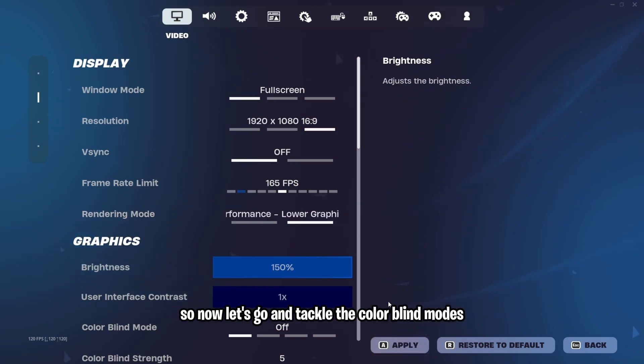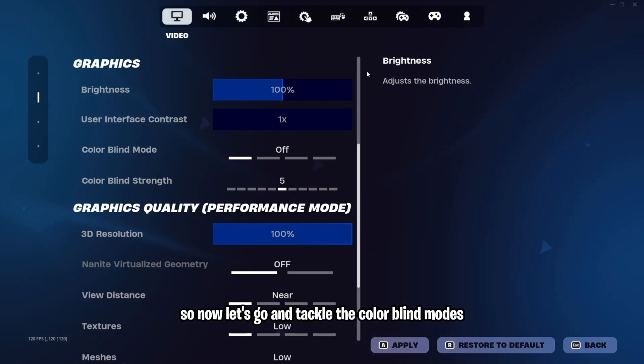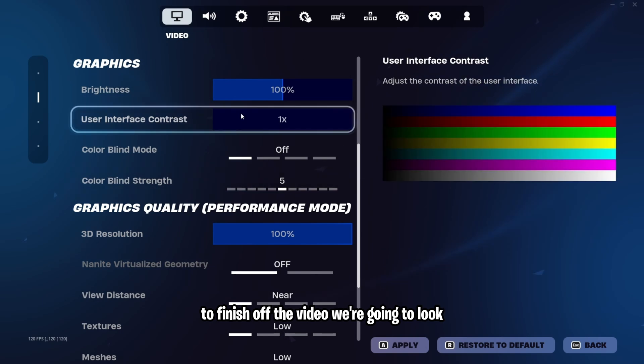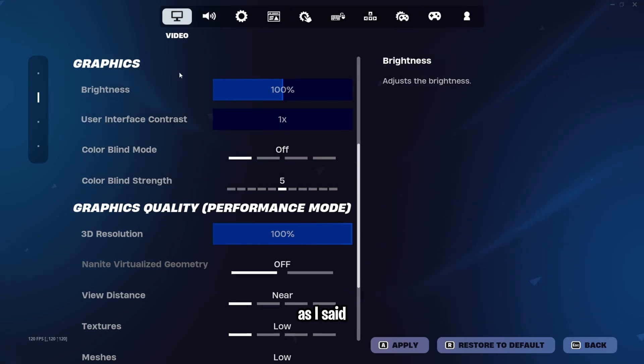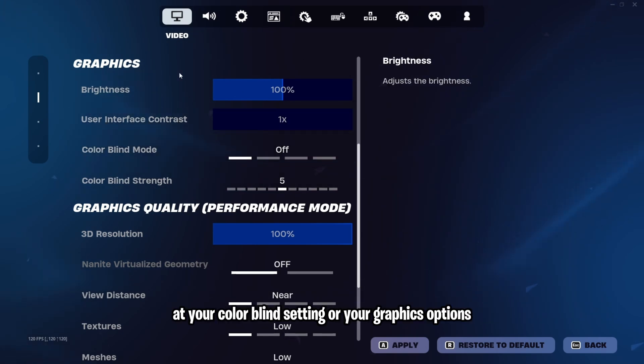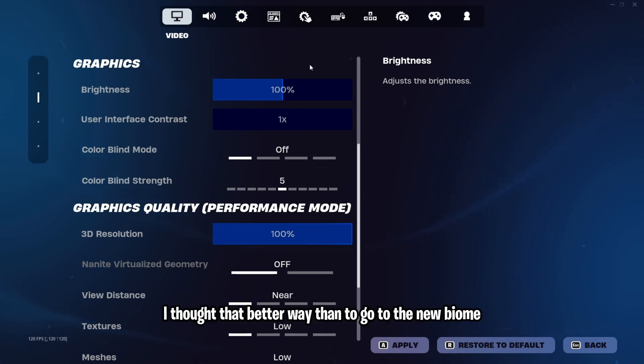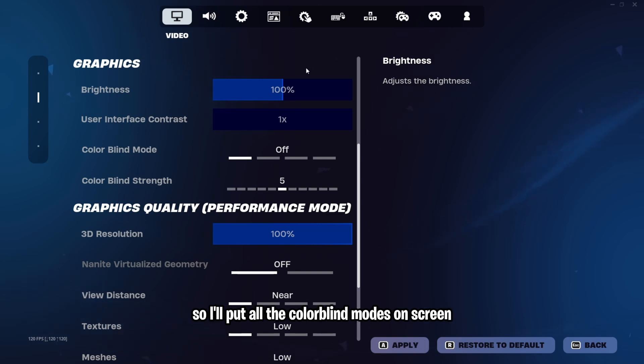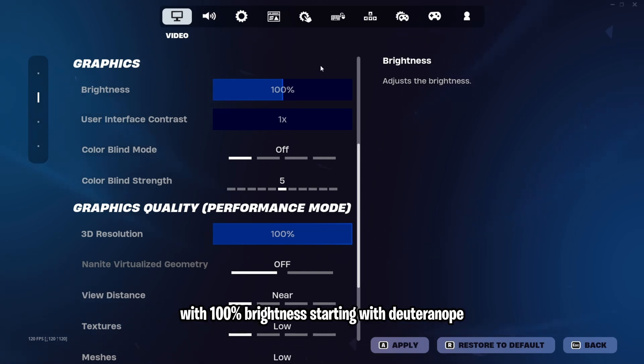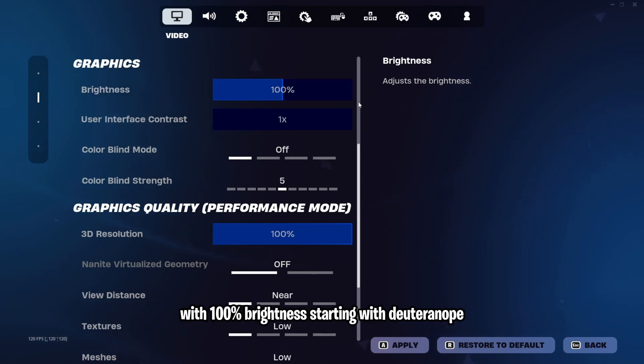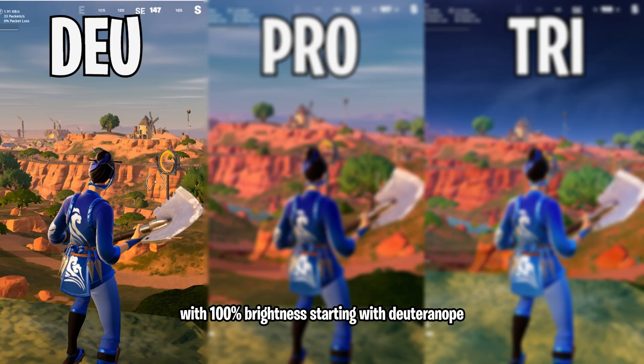So now let's go and tackle the colorblind modes to finish off the video. We're going to look, as I said, at your colorblind setting or your graphics options, these ones right here. And to do that, I thought a better way than to go to the new biome. So I'll put all the colorblind modes on screen with 100% brightness starting with Deuteranope.